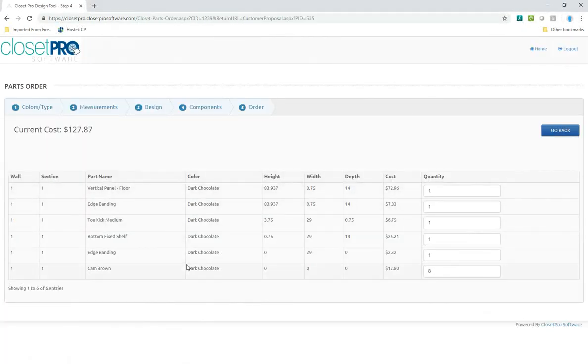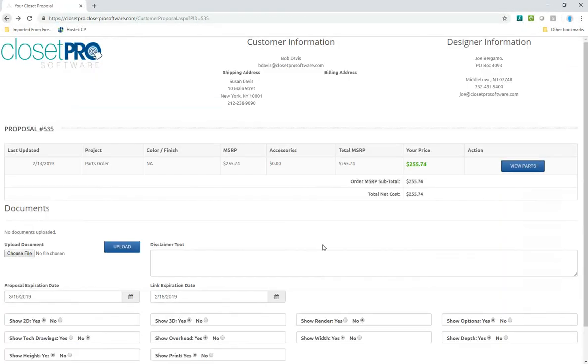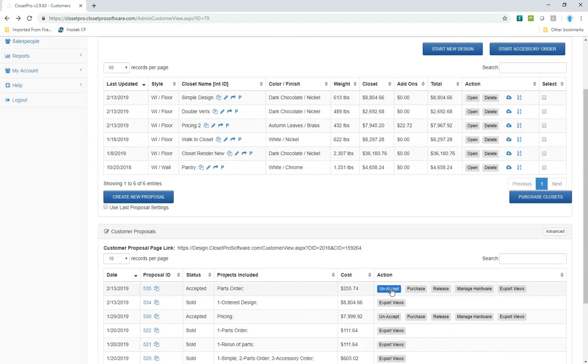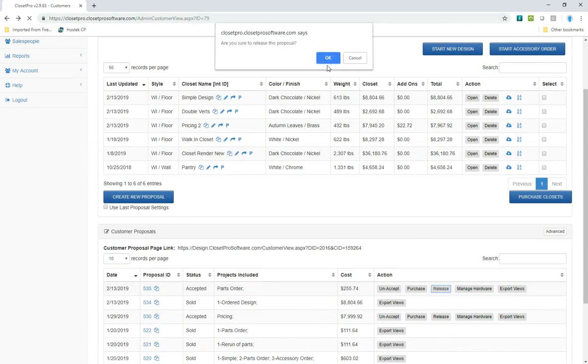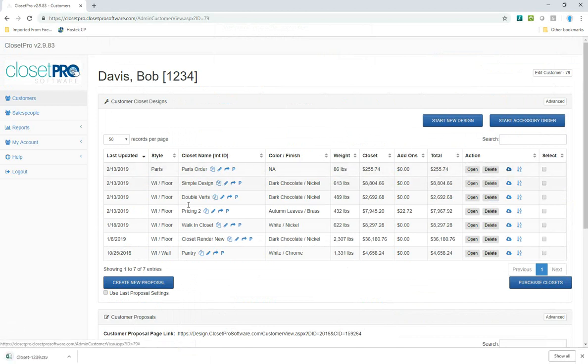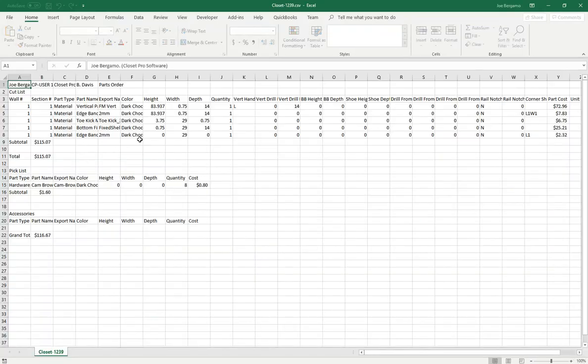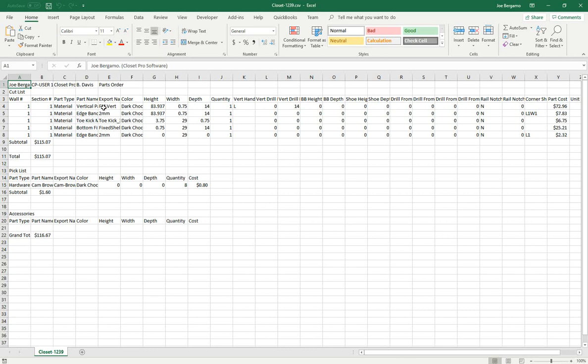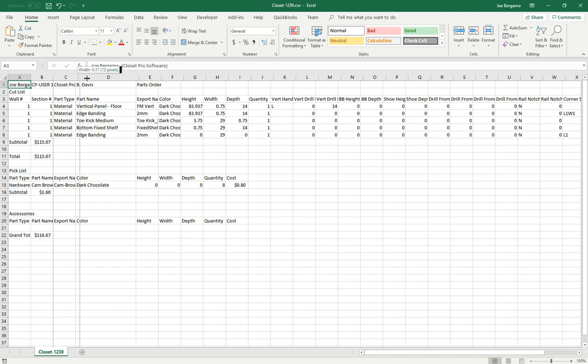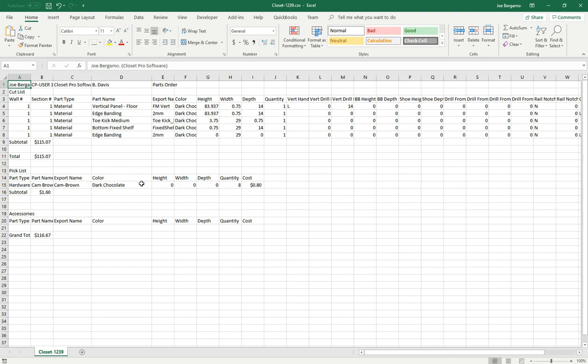This is the view of the parts. And then the cut list will show here. It's showing you the left vertical panel, the edge banding, the toe kick, the bottom fixed shelf, the edge banding. And then here you have your brown cams, and eight of those, and your price.